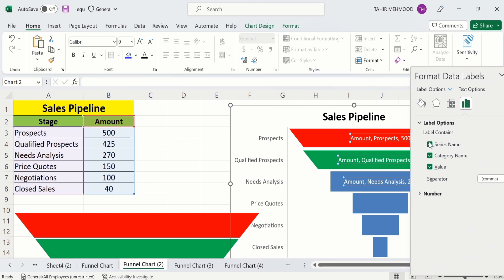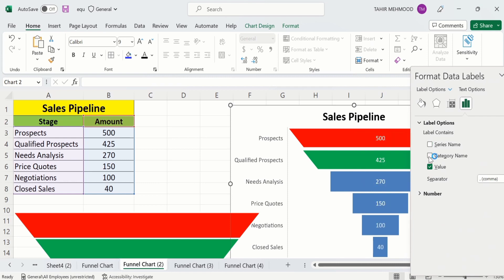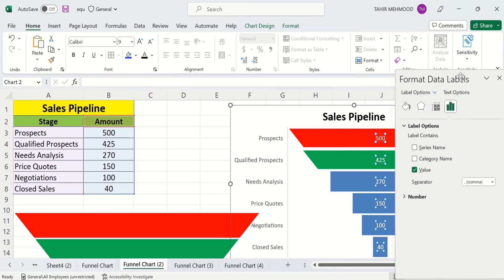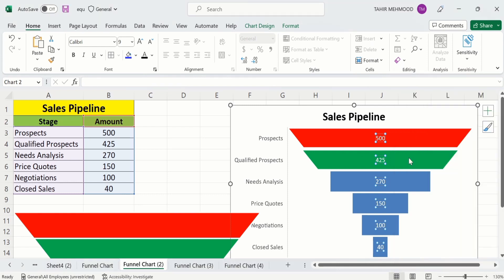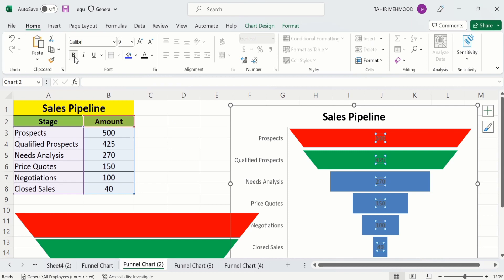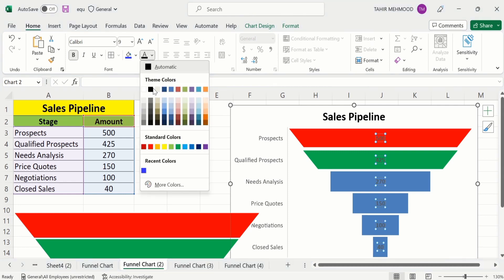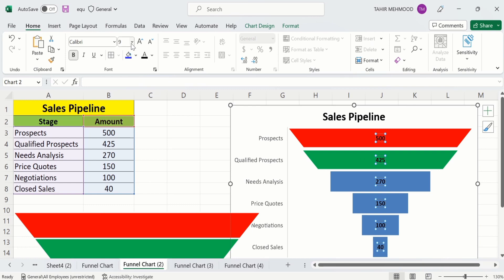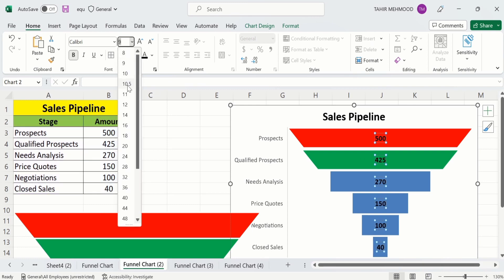If you uncheck this option, the series name will disappear. I will close this panel. I have selected these data labels — I will bold them, change their color using the color option, and adjust the font size using the font size options.